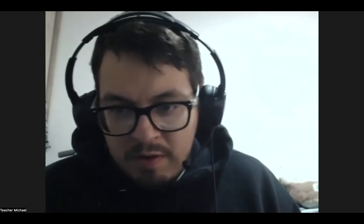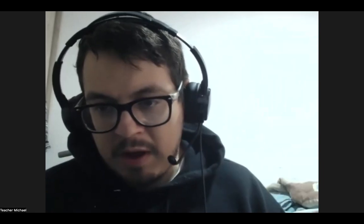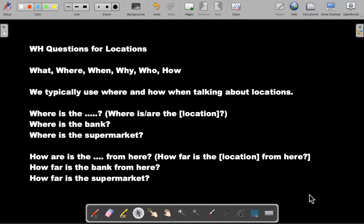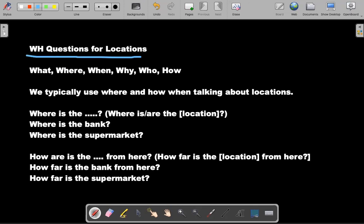So I have this little whiteboard. As soon as I share my screen, we have this whiteboard or technically blackboard to show how to ask questions using WH questions for locations.